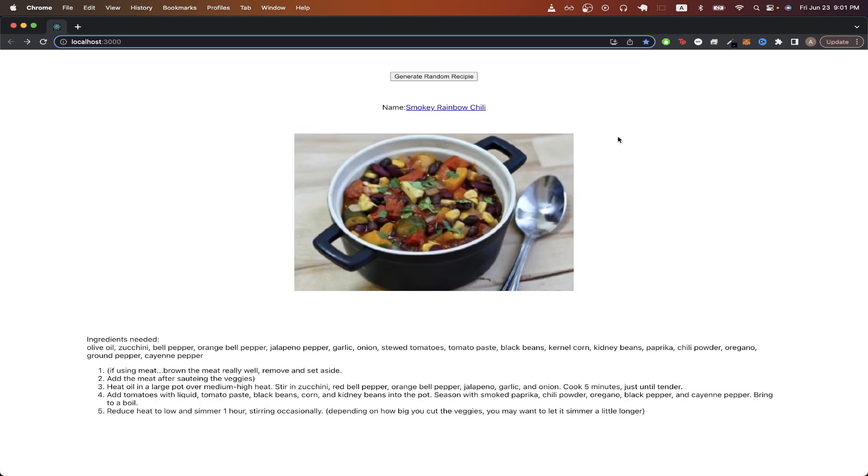We will have a button that will allow us to generate a random recipe each time we click on it, where we see the name of the recipe, as well as the ingredients that are needed, and a list of steps on how to make this specific recipe.